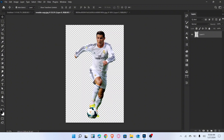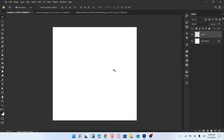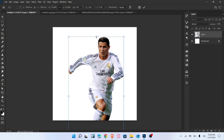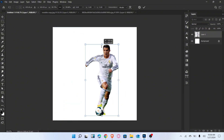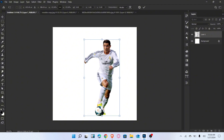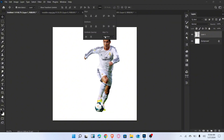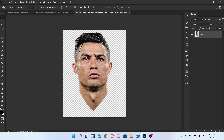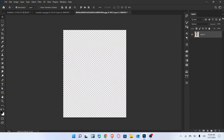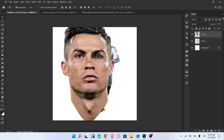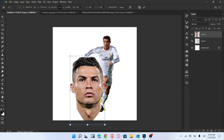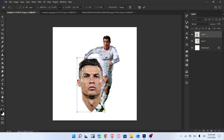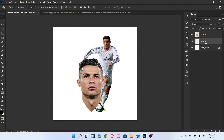Firstly, place a character image and adjust it in the center. Then drag a second image here and adjust its size and position. Drag down the layer.